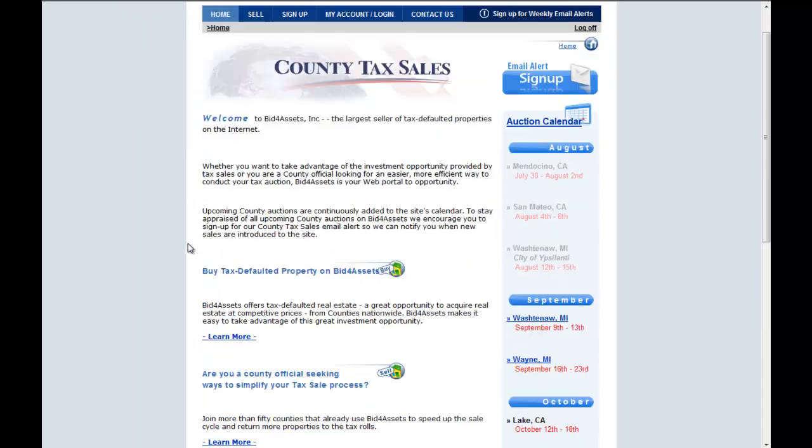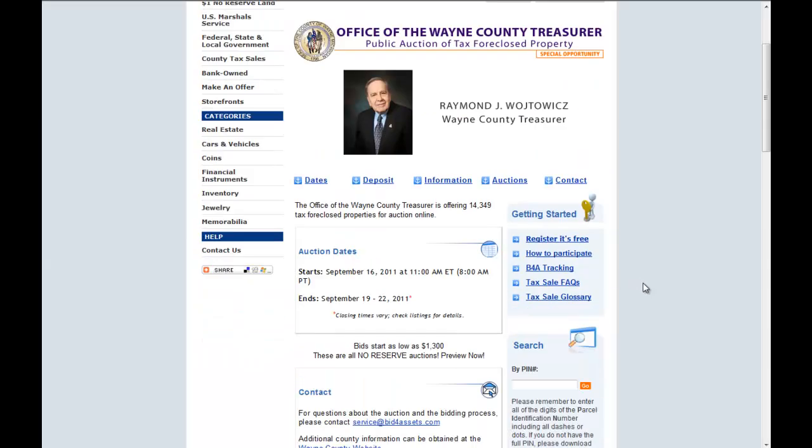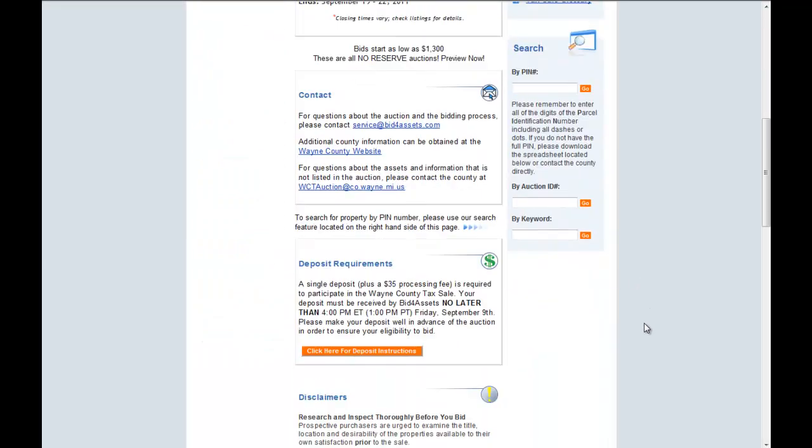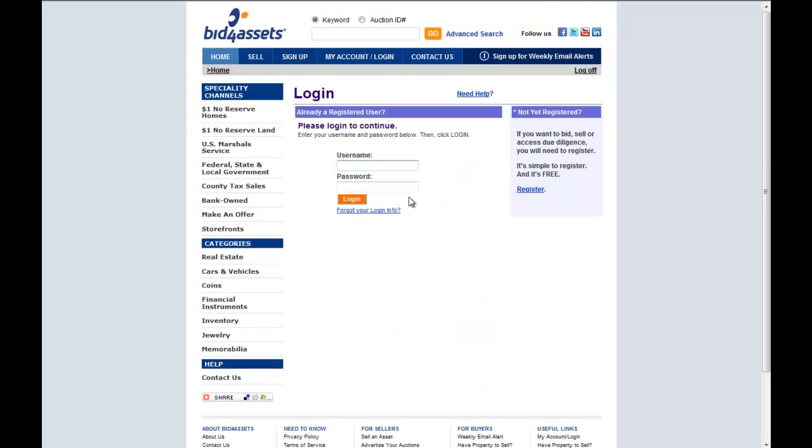On the right side of the page, under Auction Calendar, click Wayne, Michigan. Scroll down the page to find the orange bar that says Click Here for Deposit Instructions.